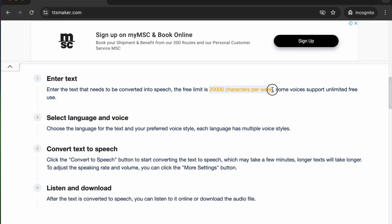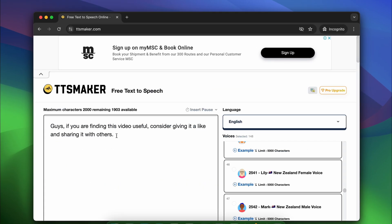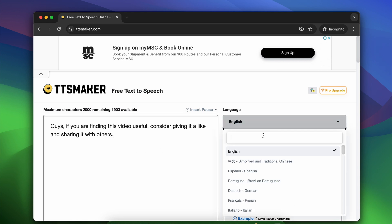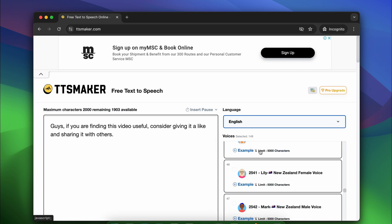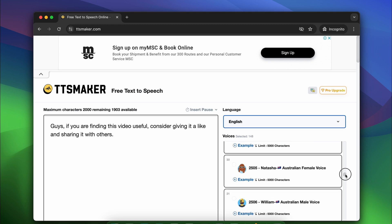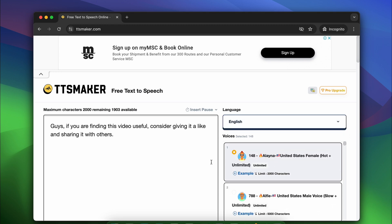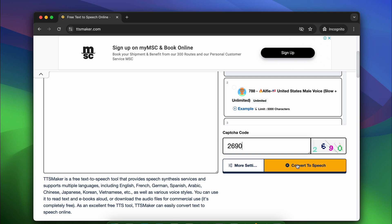However, some voices support unlimited free use. To use this free online text-to-speech converter, paste your text into this box. Next, select a language and a speaker. After that, type the capture code and hit this button.